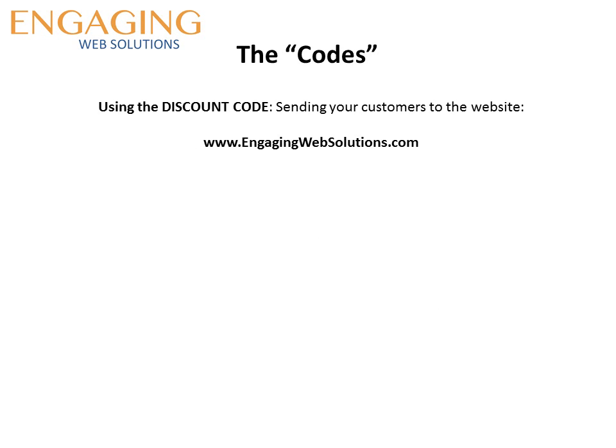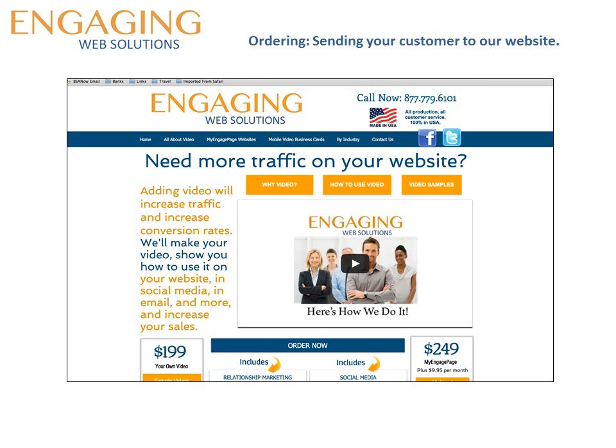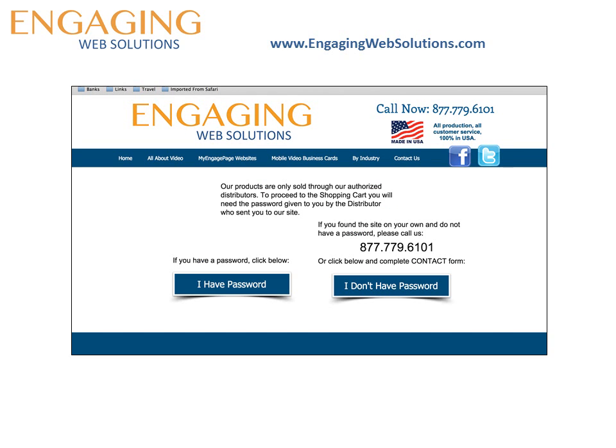Let's talk about using the discount code. This is when you want to send the customers to the website so they can make the purchase themselves. You're going to send them to our website engagingwebsolutions.com. When they get to this site the first thing they're going to do is click on the order now button, which is going to take them to the next page.